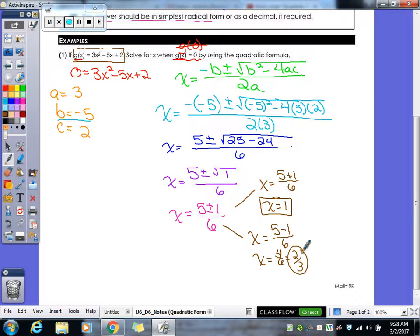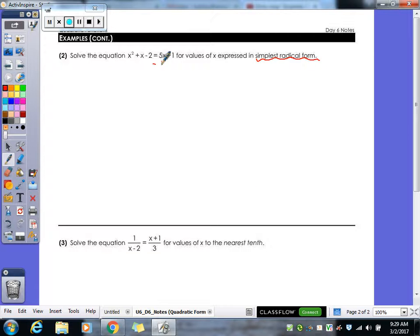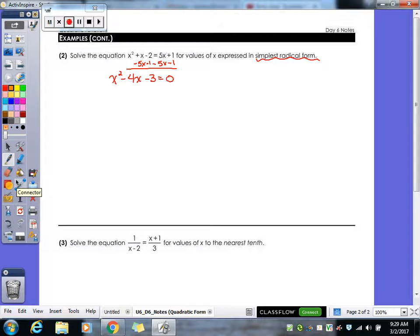Let's take a look at our examples on the back. We have: solve the equation x squared plus x minus 2 equals 5x plus 1 for values of x expressed in simplest radical form. That's a key thing — simplest radical form. Our last answer was not simplest radical form because we didn't have a radical. First thing we have to do is get this into standard form, so I'm going to subtract 5x from both sides and subtract 1. That gives us x squared minus 4x minus 3 equals zero.